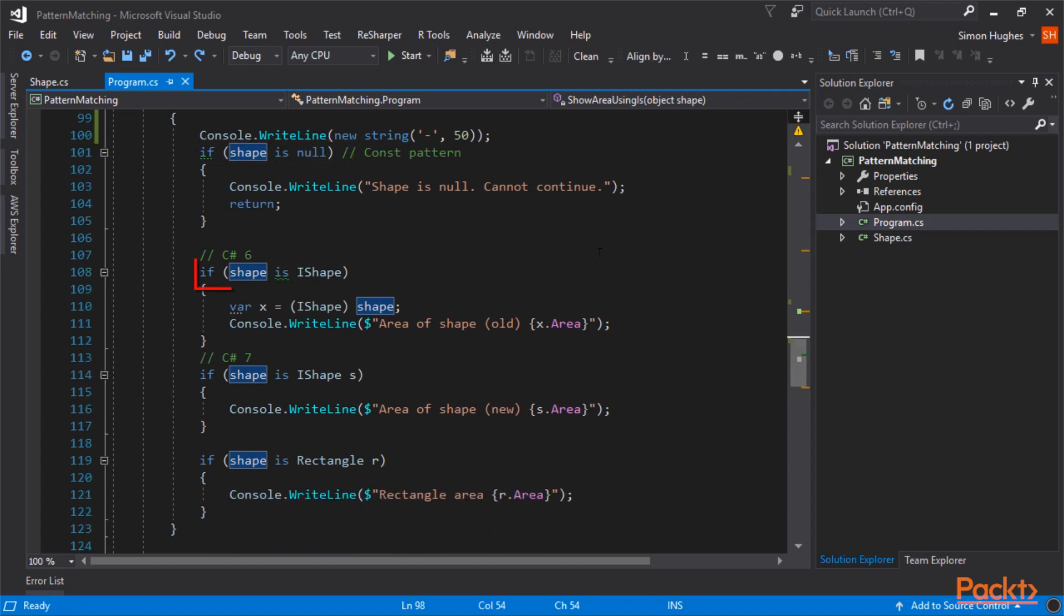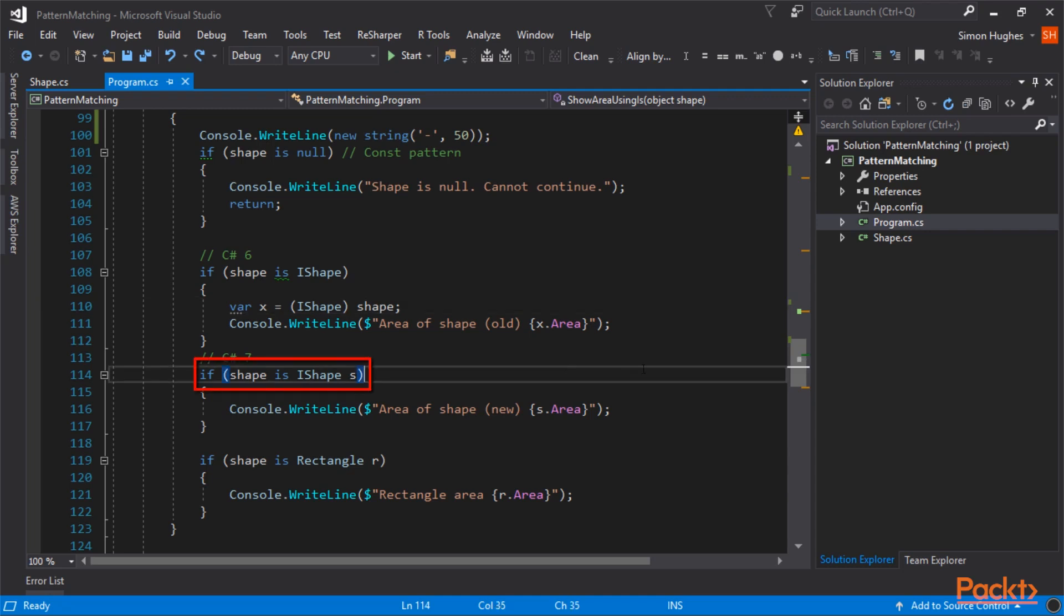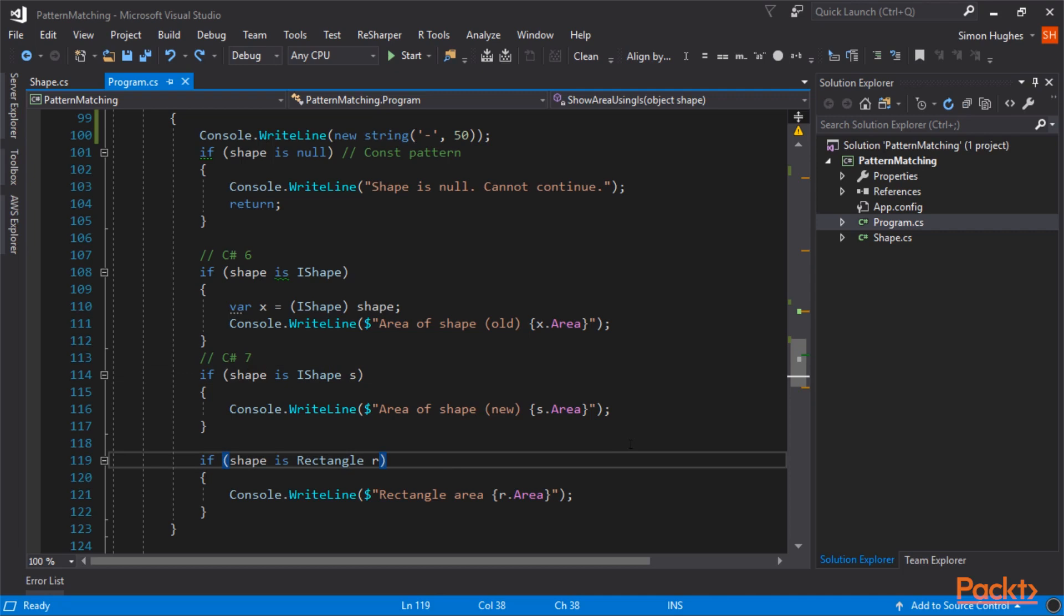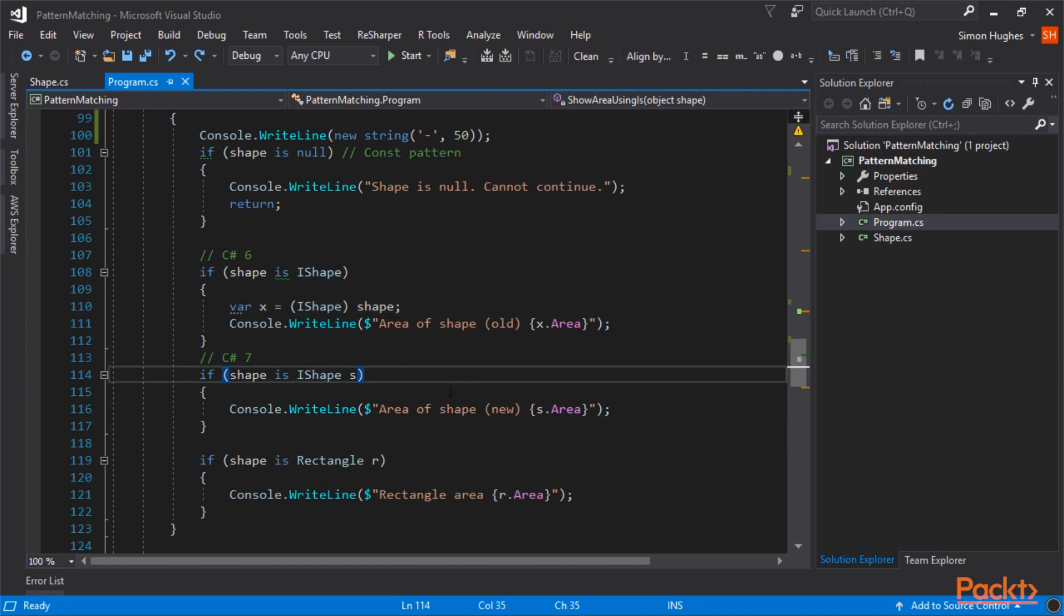And then, in C# 6, you'd have to check if the shape is an IShape, and then you'd cast that shape variable down to a local variable, and then write out the area of that shape. In C# 7, you can skip the cast. And I've said shape is IShape, and given it the variable S. And I've skipped the cast, and it's much more readable. And obviously, if the shape is a rectangle, and give it the variable R, I get the rectangle. So using is, passing in the variable there, either S or R, it skips this cast, and makes the code neater and much more readable.